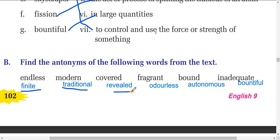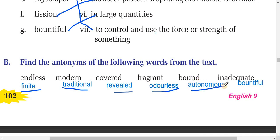'Cover' means hidden, and the opposite is 'revealed.' 'Fragrant' means giving a smell, and the opposite is 'odorless' — you can see hydrogen is described as an odorless gas in the text. Finally, 'inadequate' — the opposite word is 'bountiful.'